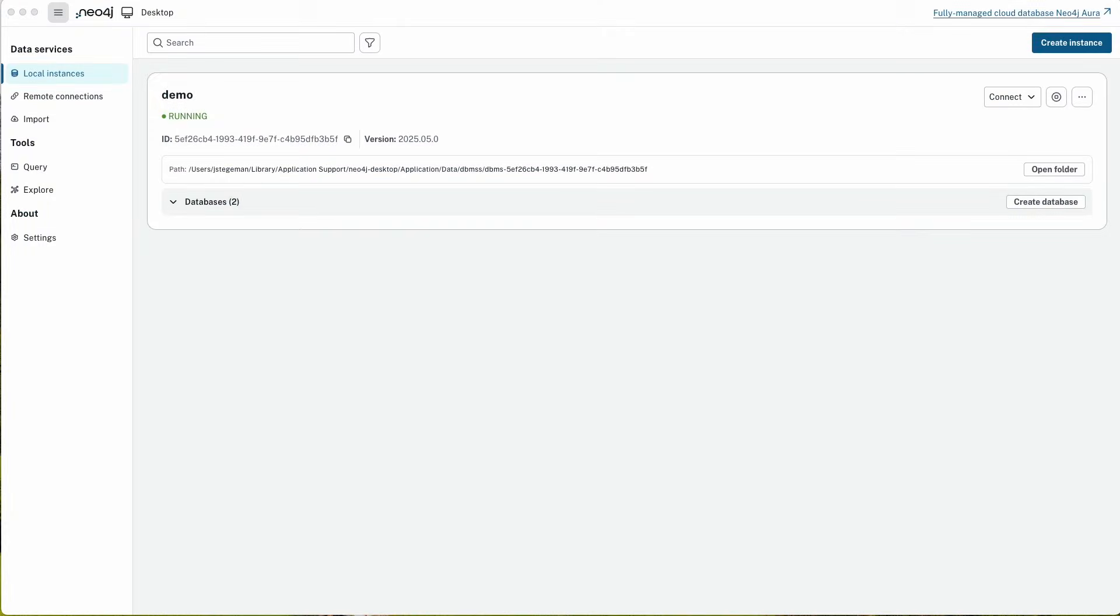Hello everyone and welcome to today's demonstration. Today we're looking at Neo4j Desktop version 2.0.